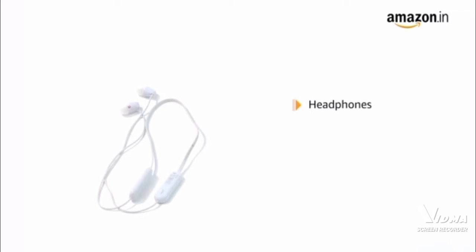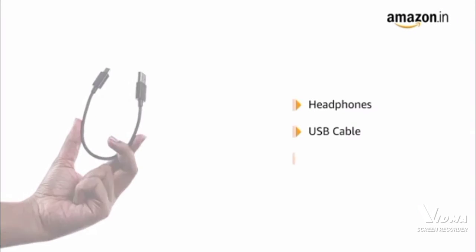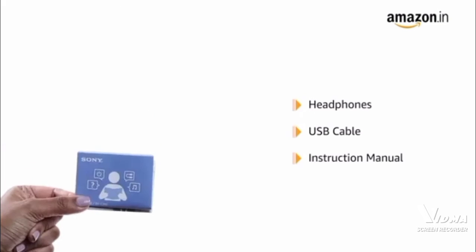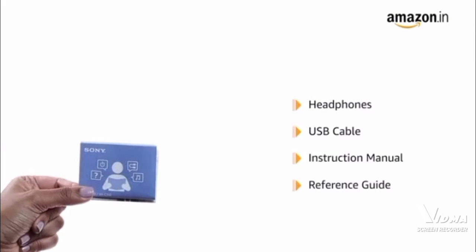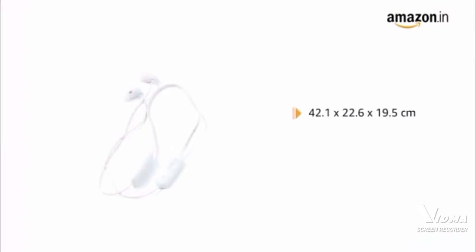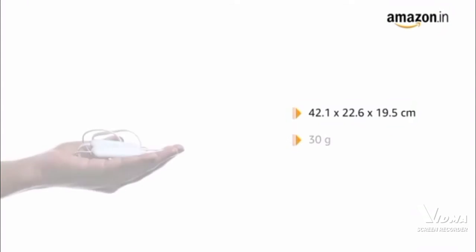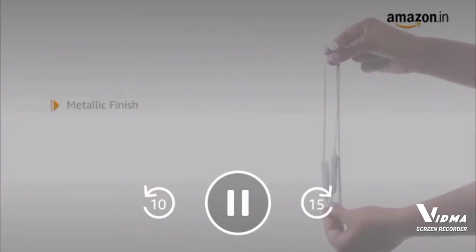The box includes in-ear headphones, USB cable, instruction manual and a reference guide. It has 42.1 x 22.6 x 19.5 centimeter dimensions and weighs just 30 grams.